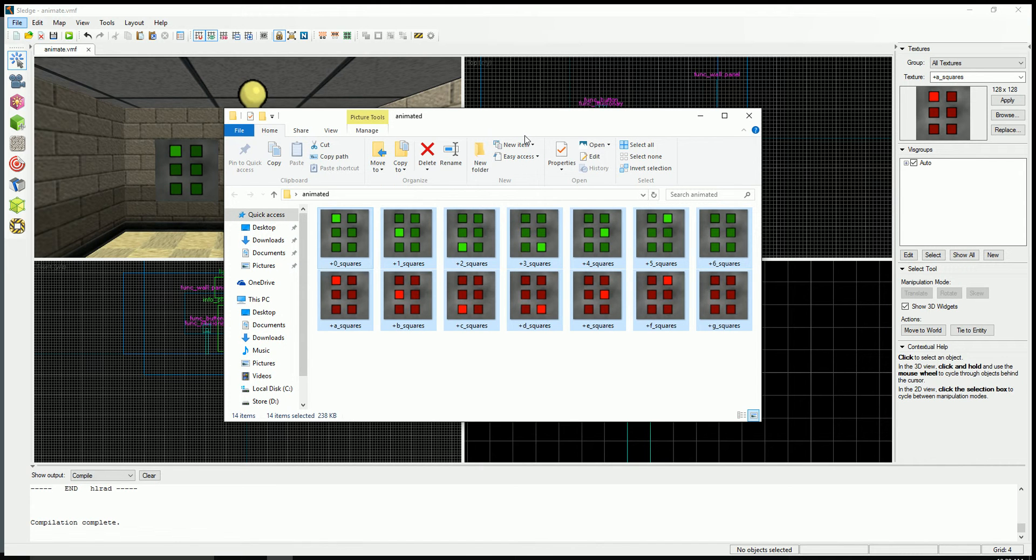The standard texture rules apply, meaning that it needs to be an 8-bit bitmap in powers of 2.